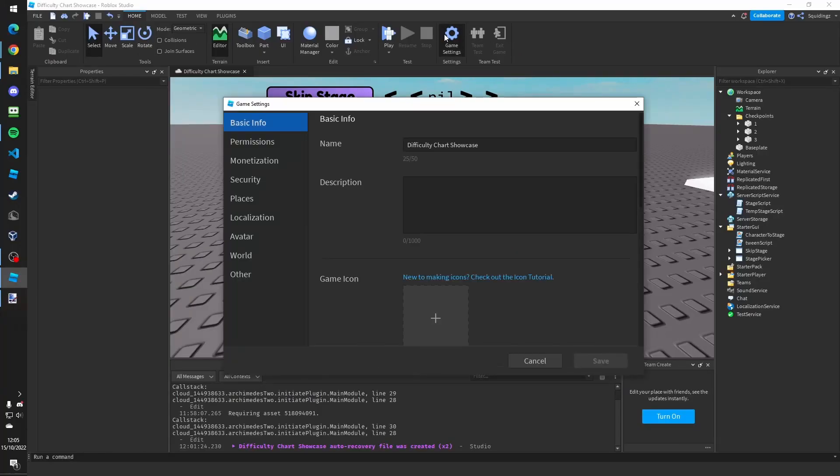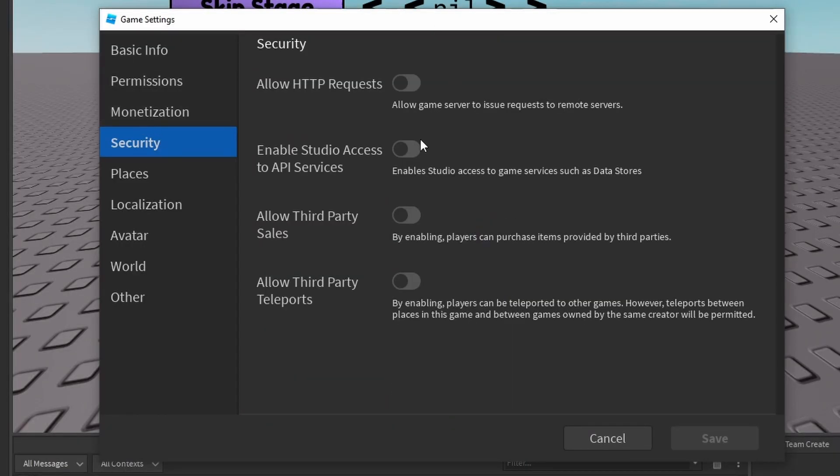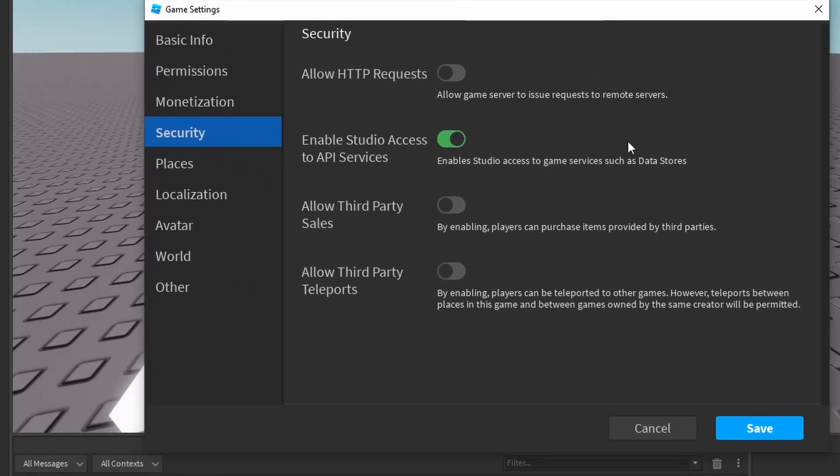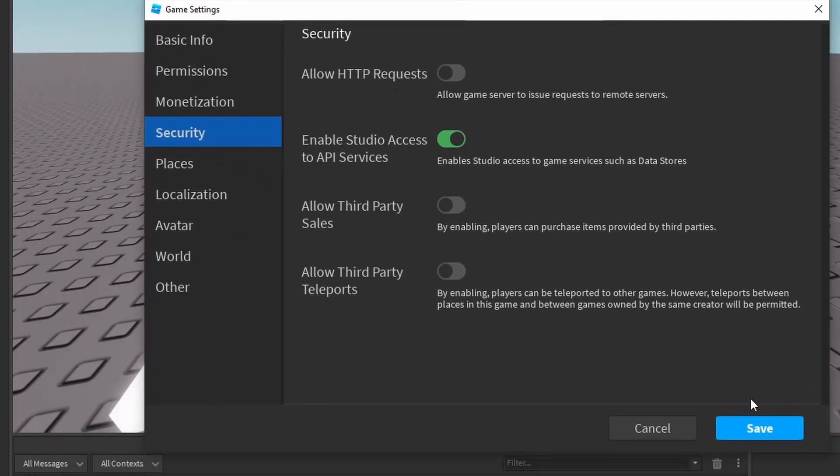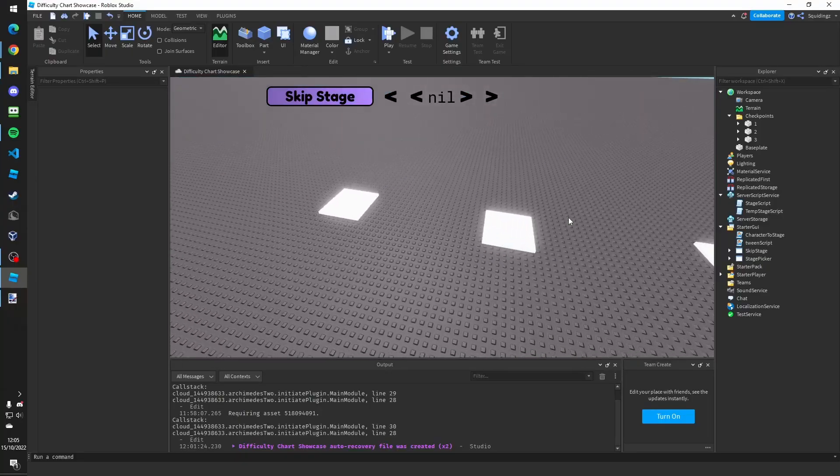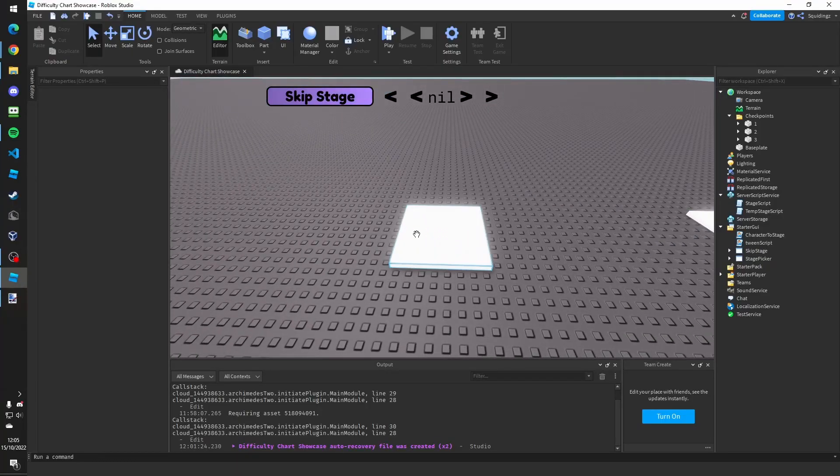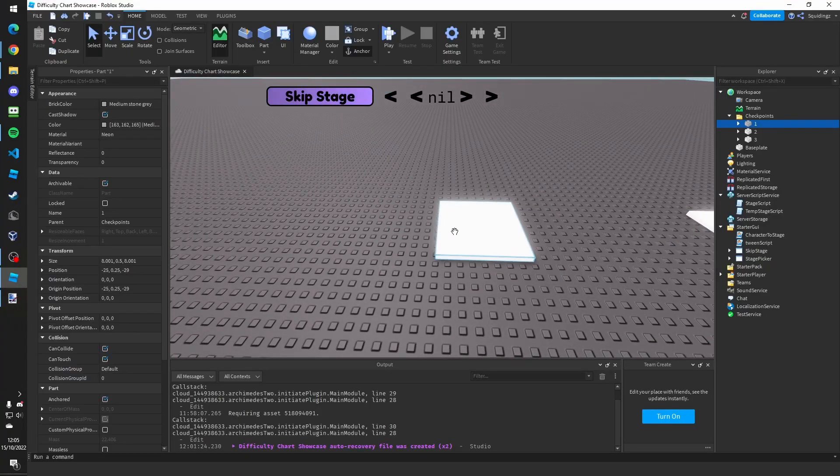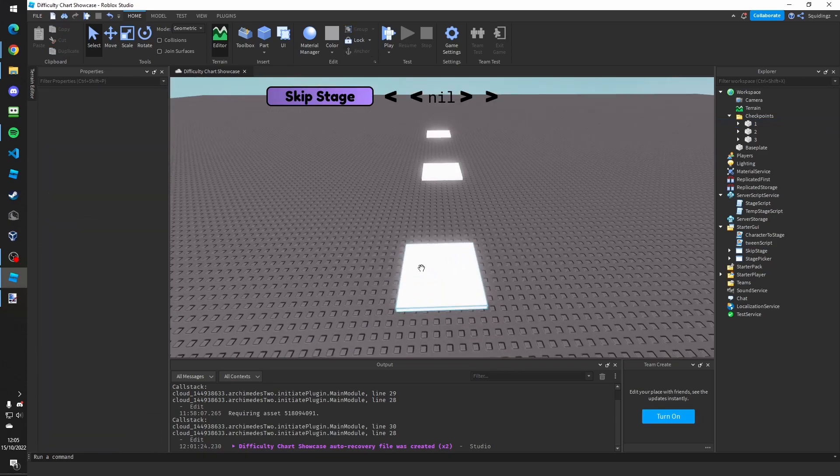But then another setting we also need to change, if you go back to game settings then to security, it's enable studio access to API services so we can save data whilst in studio for testing. So then click save on that again and there you go, that should be all done.